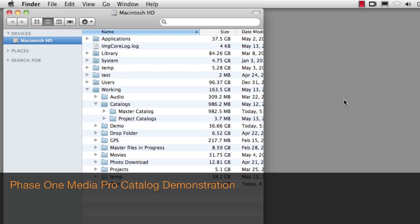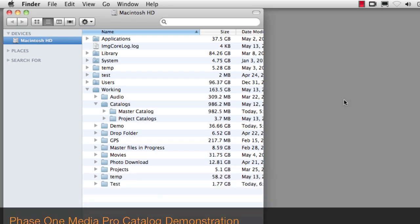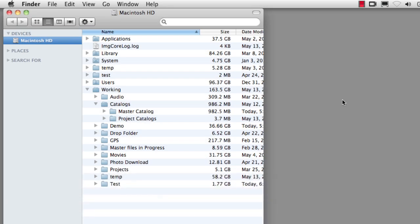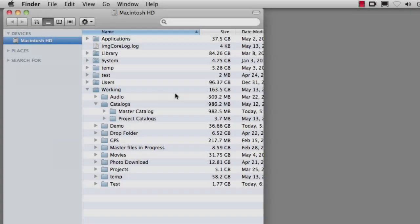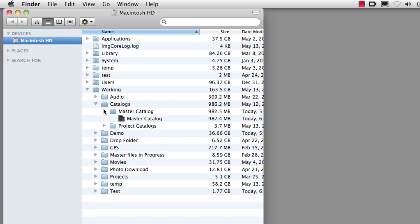This movie provides a basic understanding of the function and capabilities of Phase 1 Media Pro. Media Pro is catalog software that helps you organize and manage a large photographic archive or an archive that includes other kinds of media such as movies, audios, text documents,